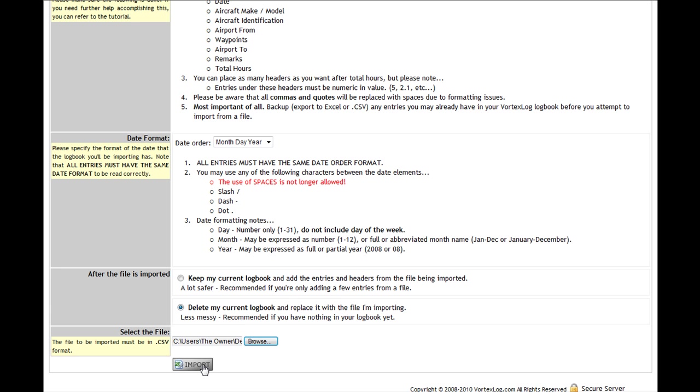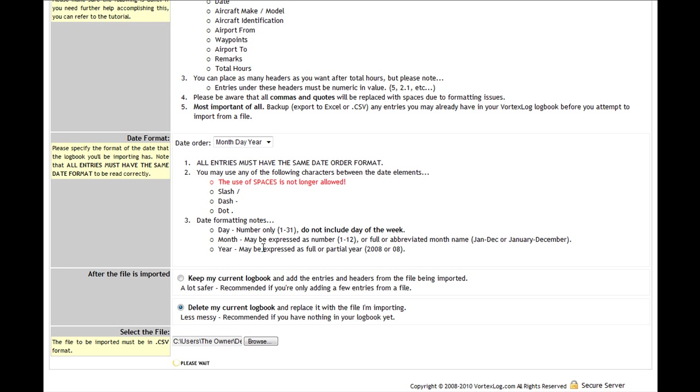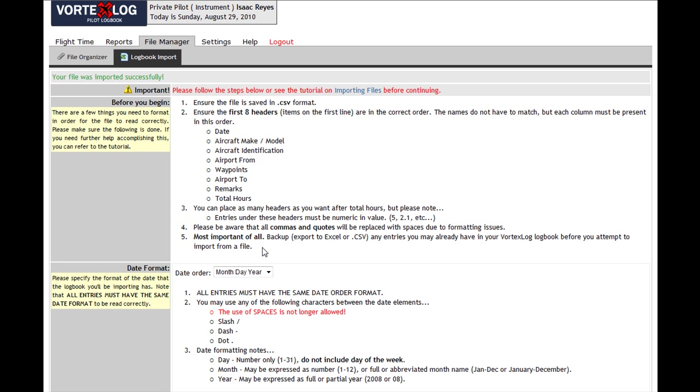Now I'm going to click import. This is warning me once again to make sure that the file's in CSV format, that I have selected the correct date format otherwise my days are going to be all messed up, and that I've selected the correct option to either keep my current logbook or delete my logbook. I think I did everything right, so I want to go ahead and click OK and see what happens. There we go, the file was imported successfully.